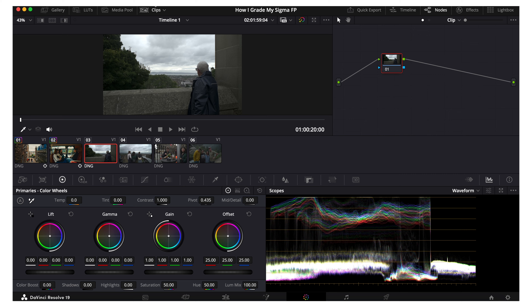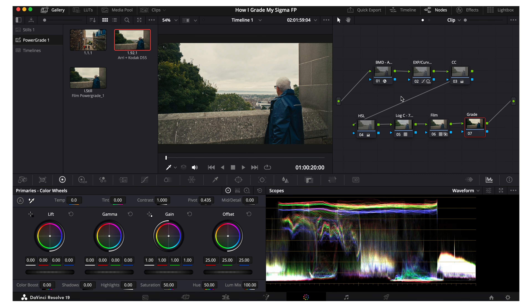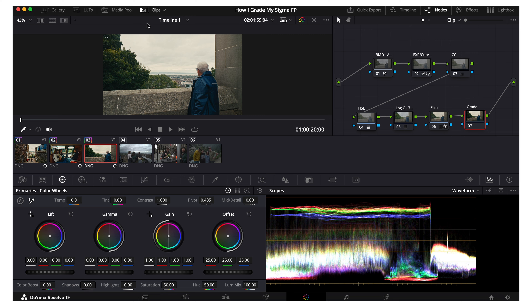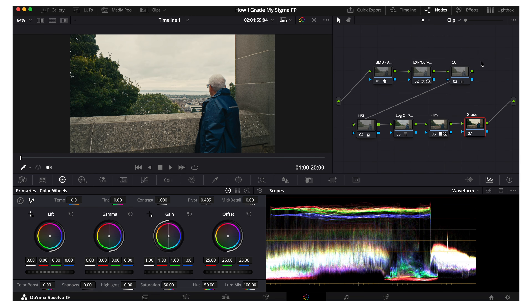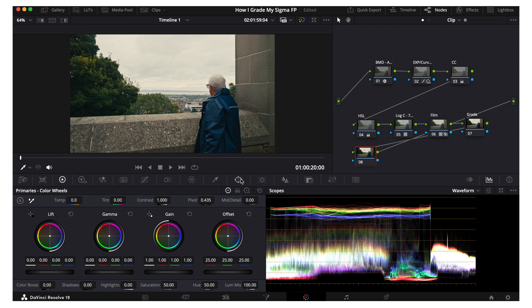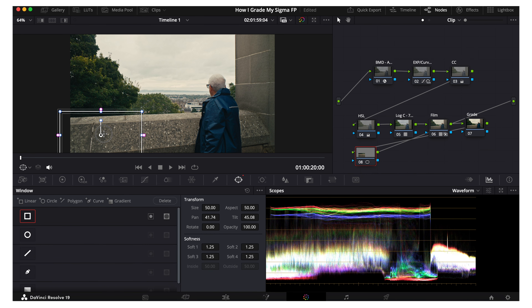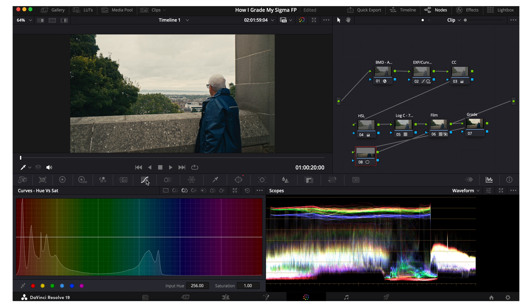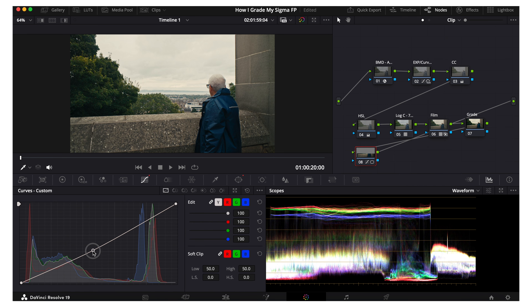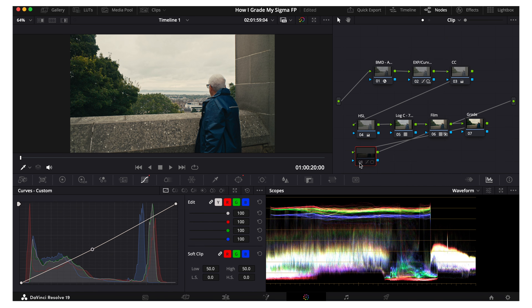Let's reset that and go on to our next clip — drag this over from gallery. Again, kind of like the other clips, I think this looks really nice off the bat. Something I don't do on every clip but on some: I'll make a new node by clicking Option+S (or Alt+S on PC), go into windows, drag a shape on, feather it a little bit, go into the curves, and just drop the exposure a bit. It's pretty subtle but it helps draw attention to the subject and the sky.